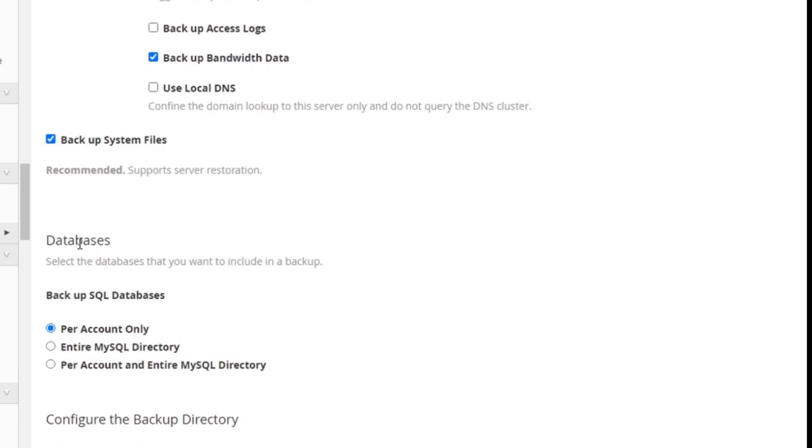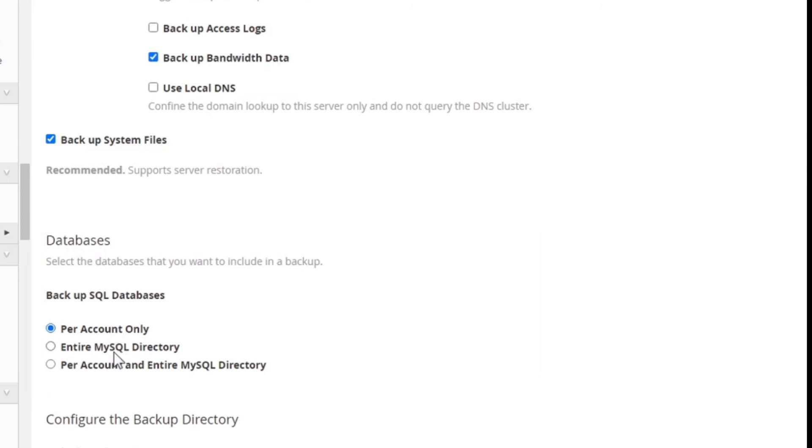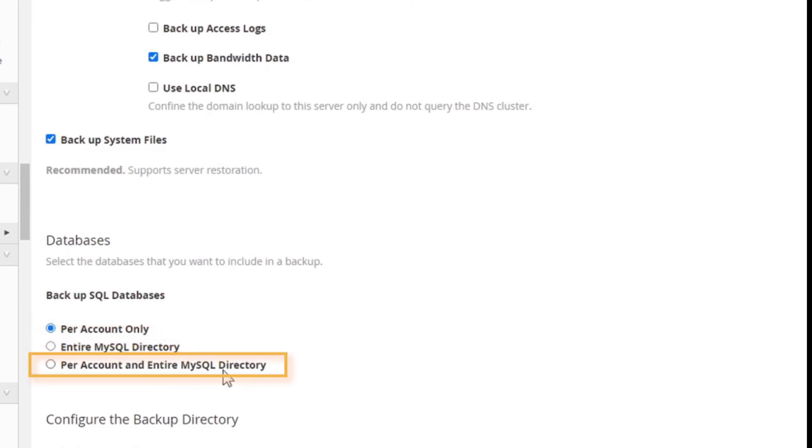Select the databases that you want to take backups for. Under this section, you can do this per account, the entire MySQL directory, per accounts and entire MySQL directory.